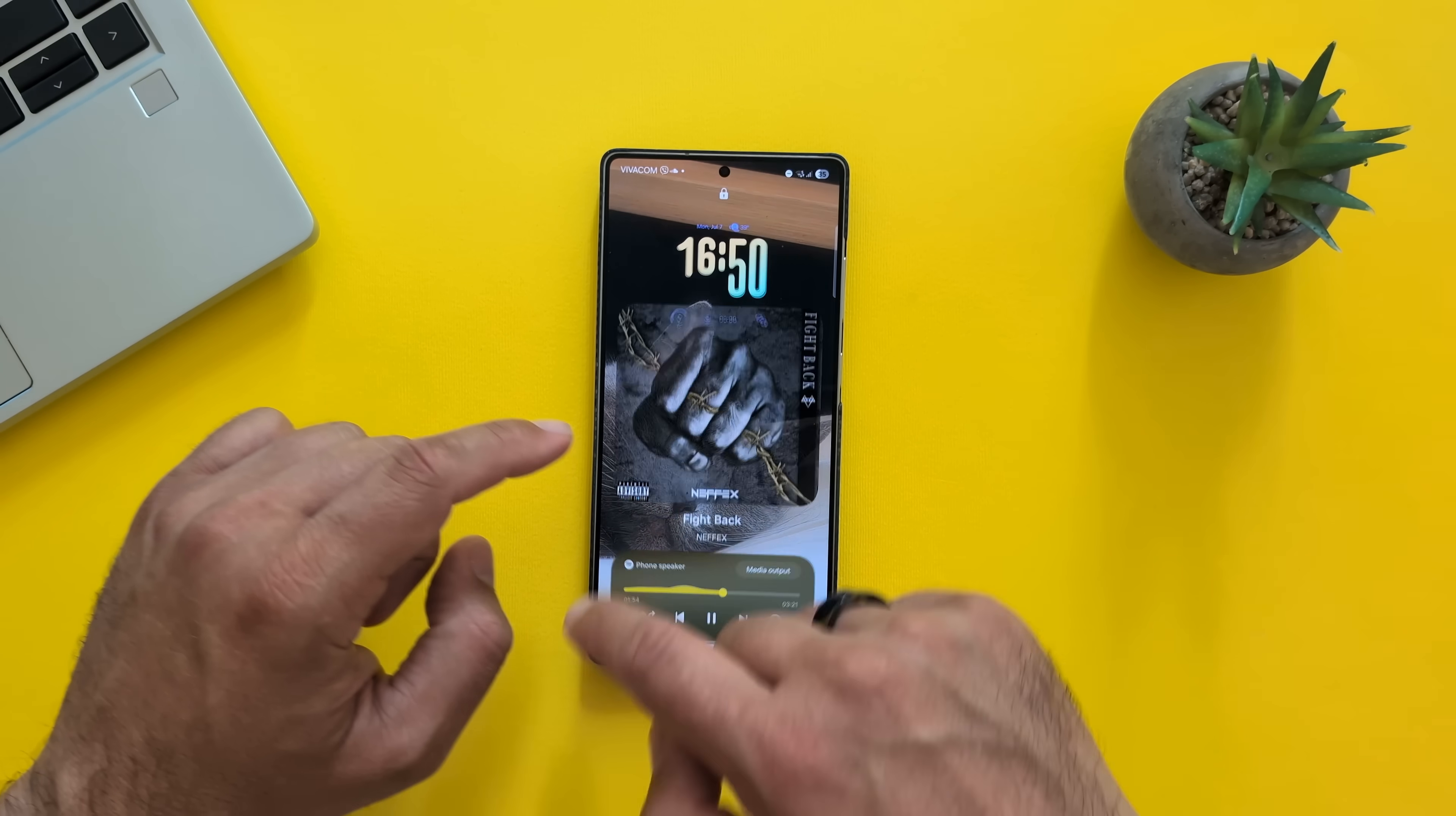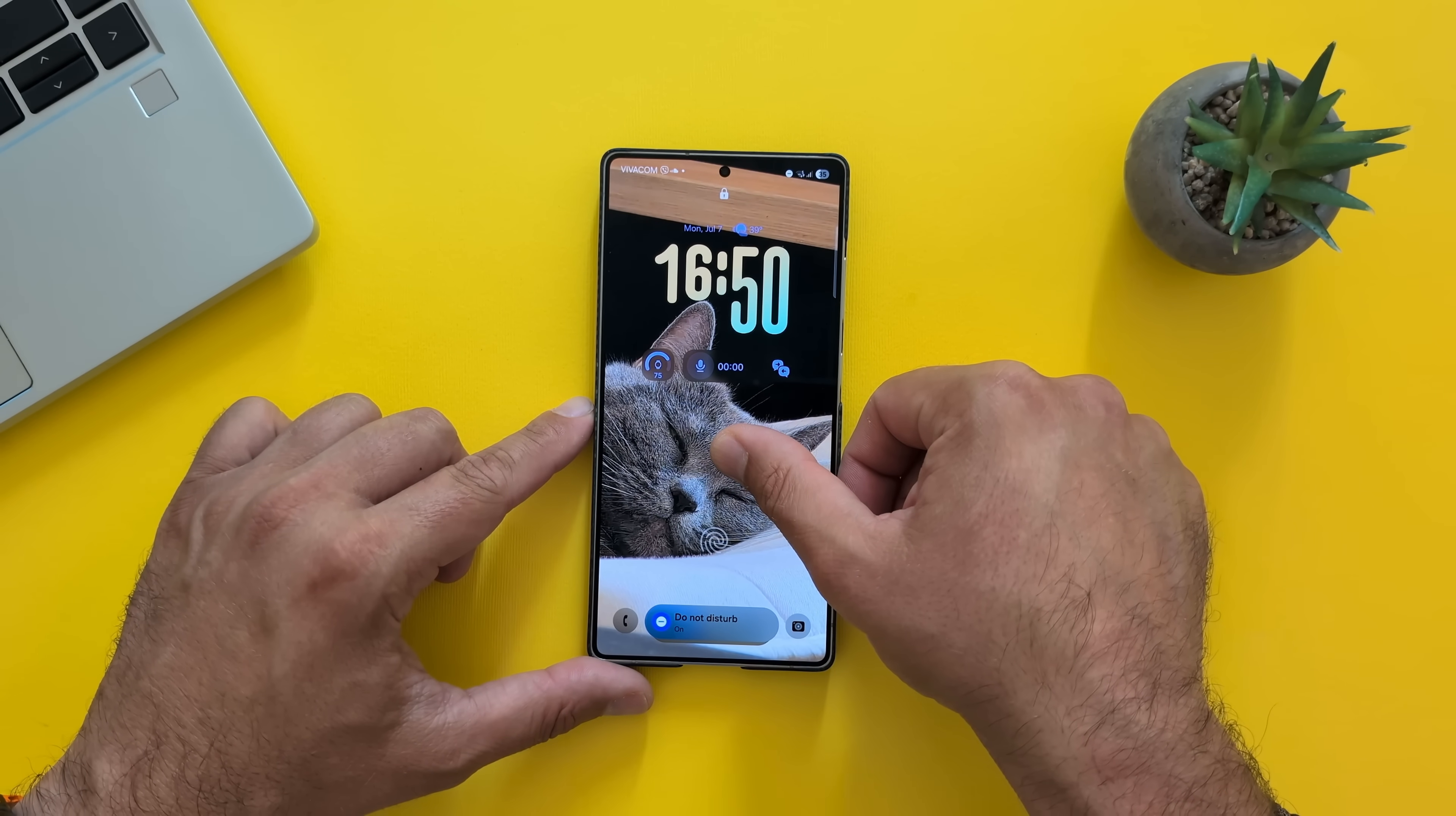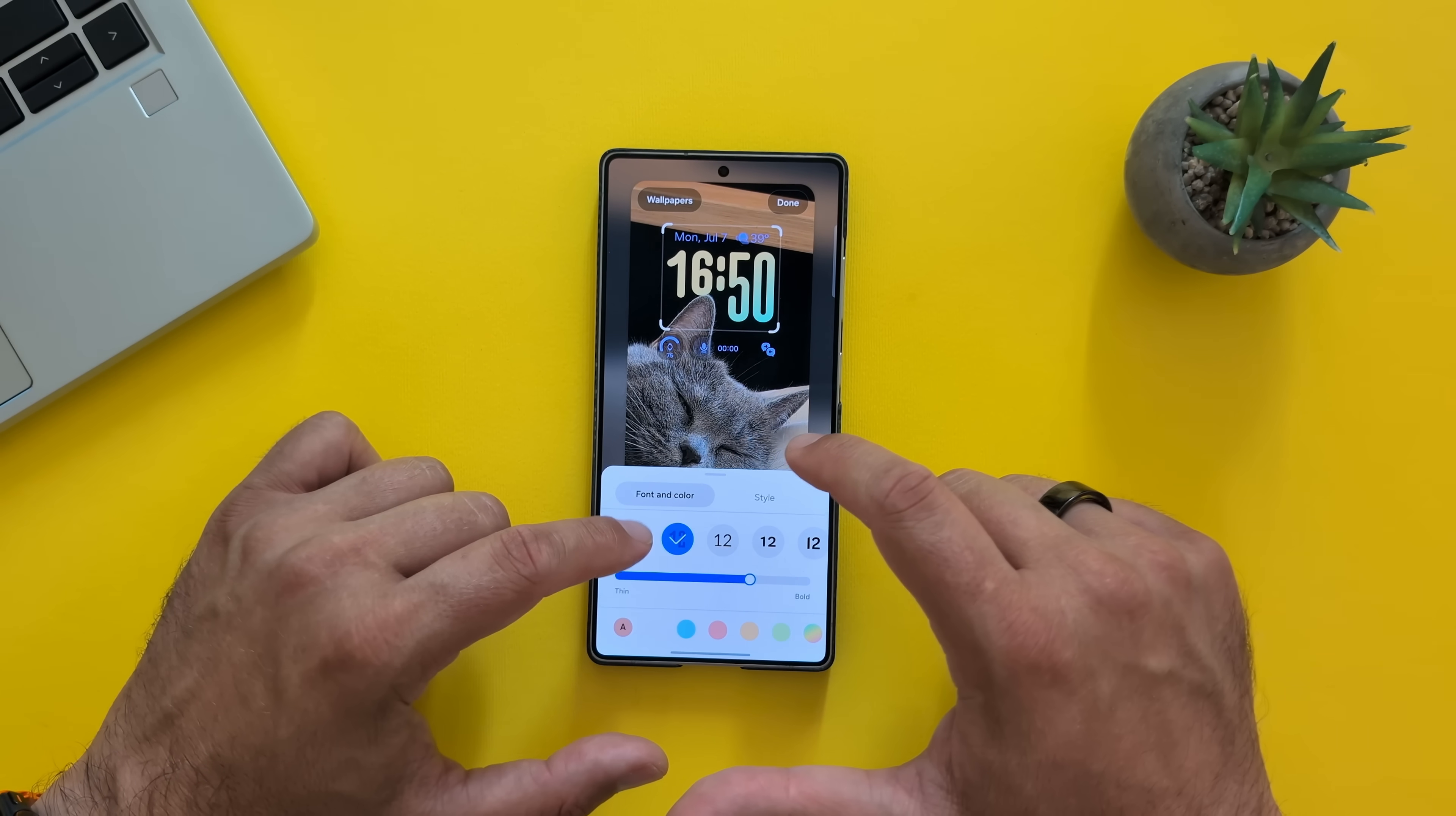And then down below, I have all my other things like the Do Not Disturb mode. So now, how about changing things on the wallpaper? Let's just do like this. This, by the way, is the new clock style.